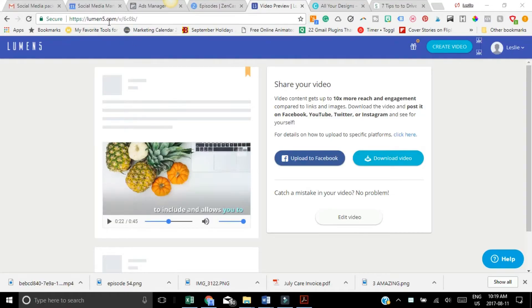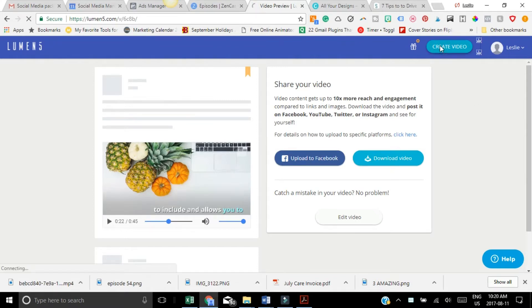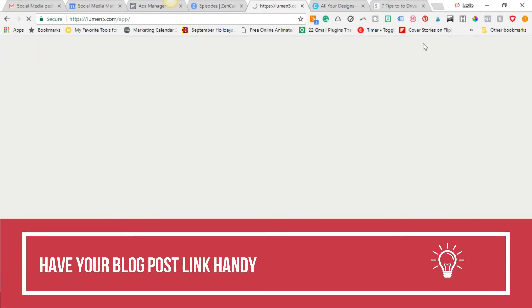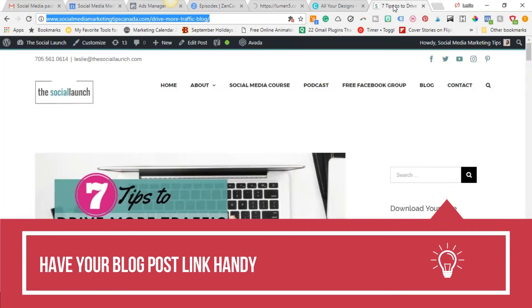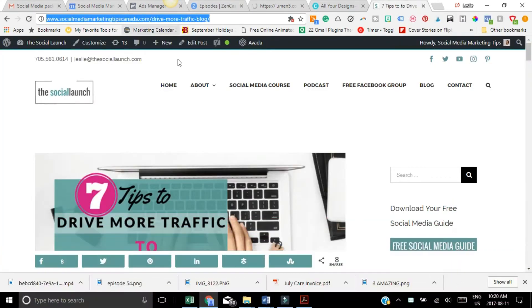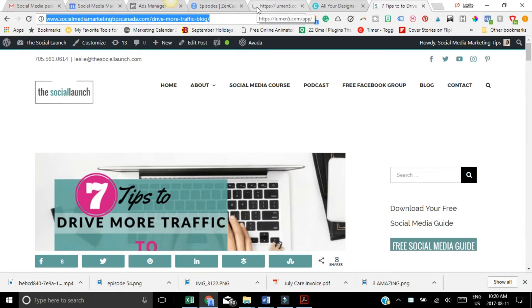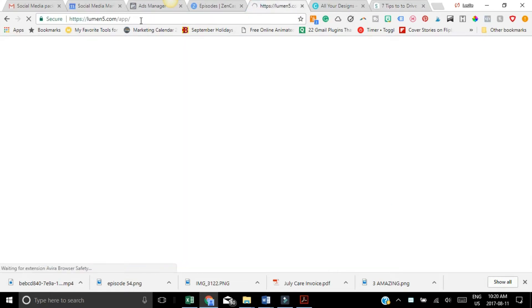Head over to Lumen5.com and then all you have to do is create an account and you simply create a video. Make sure that you have the link to your blog post that you want to turn into a video. So just head over to your website, grab your URL of whatever blog post you want to turn into a video.